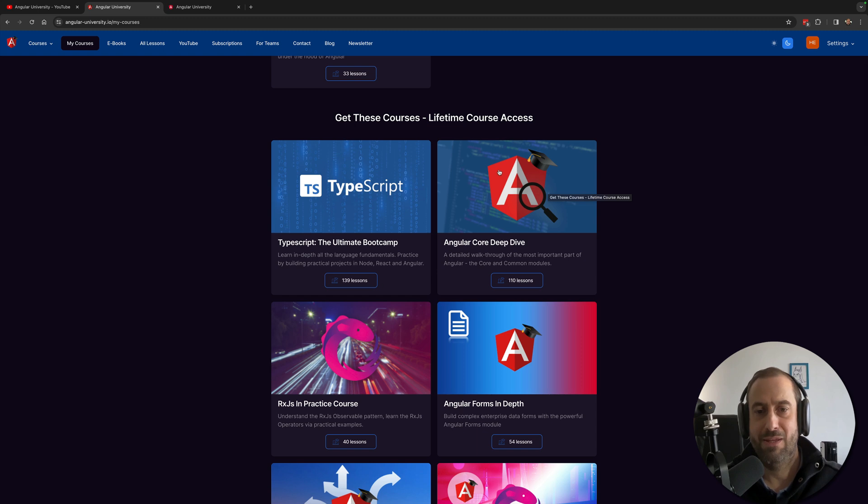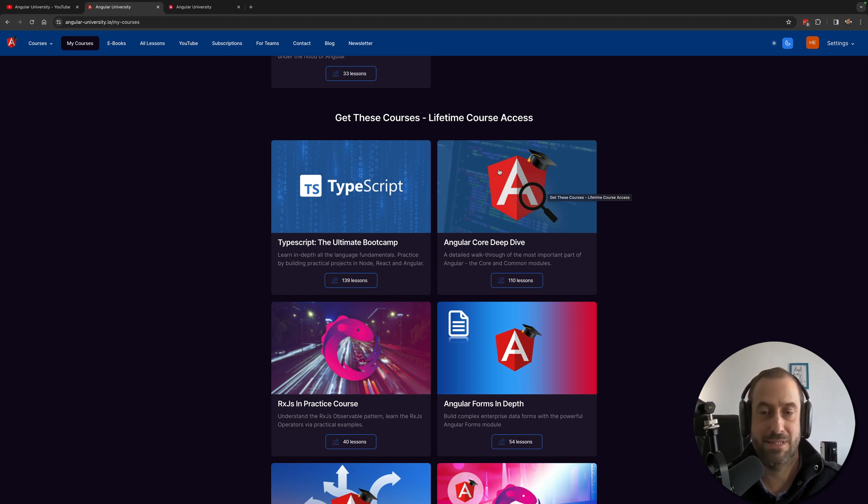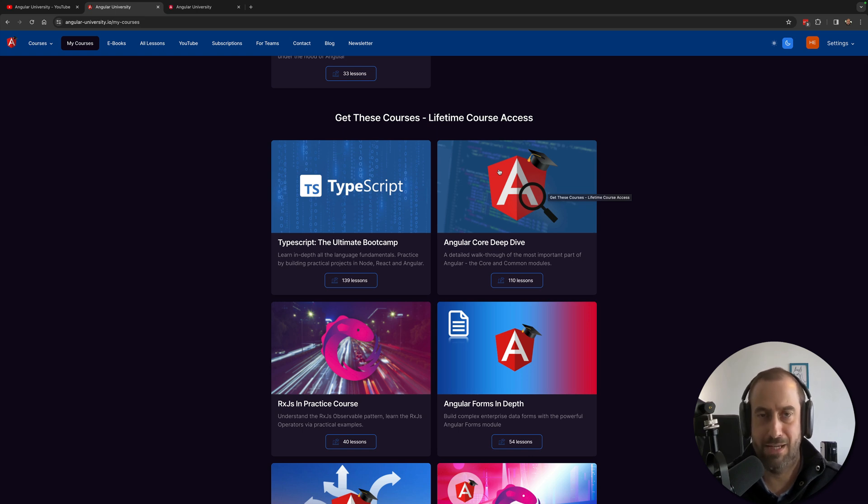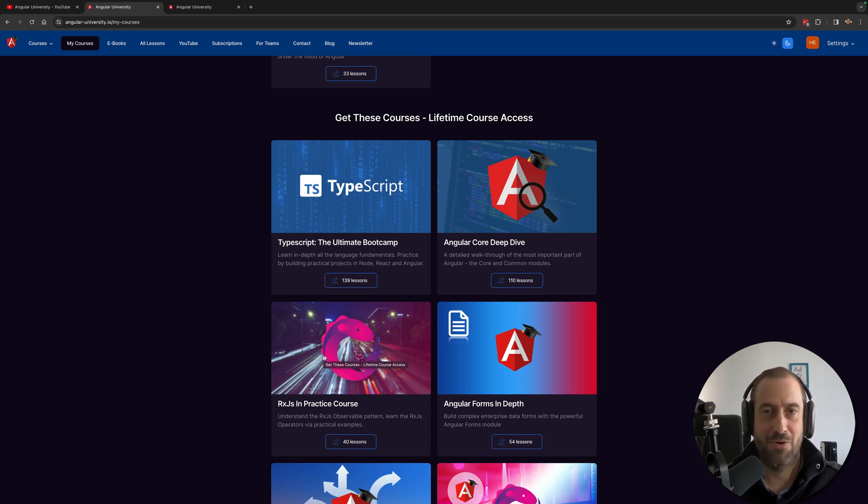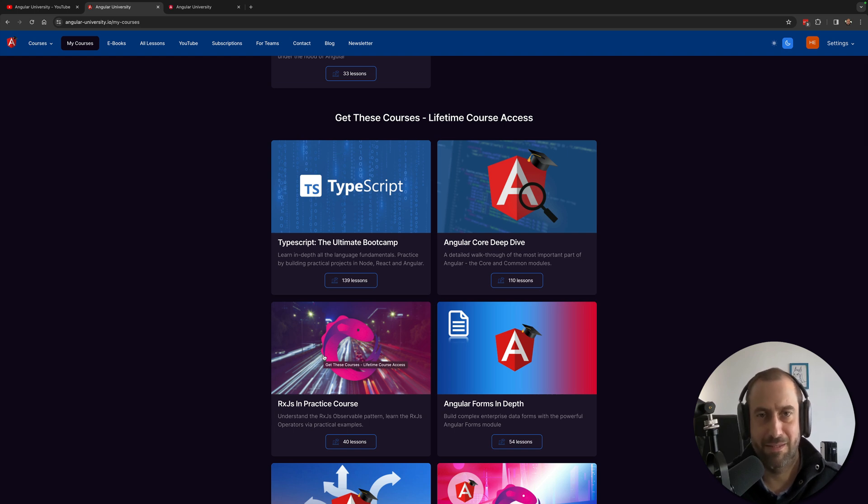You have the big Angular course, the Deep Dive course that has over 12 hours and increasing. Every time I'm continuously adding here new features. Here the RxJS in Practice course covers the most fundamental operators and the most essential